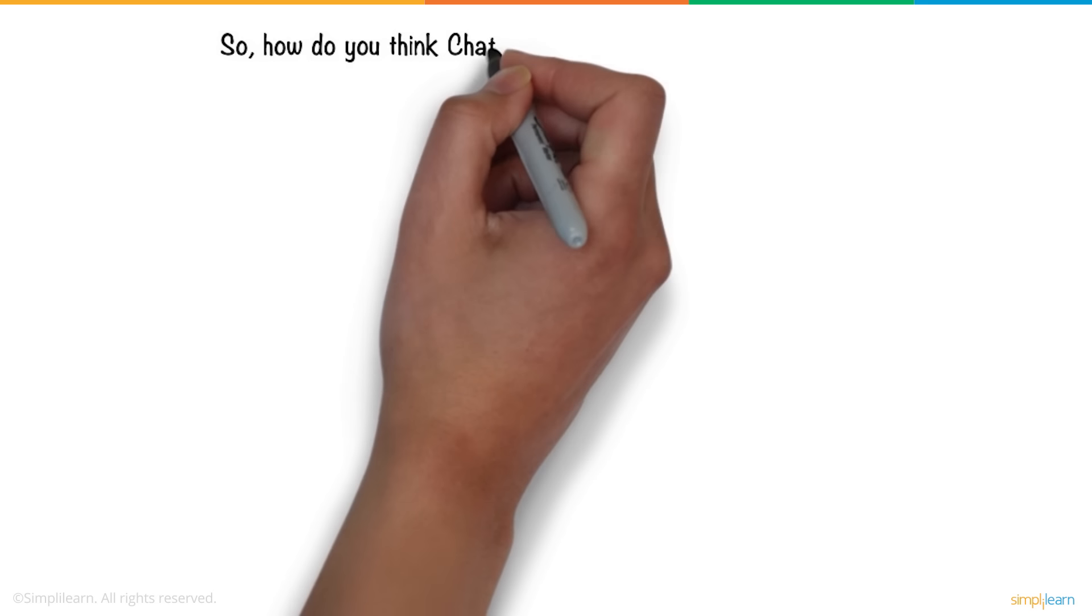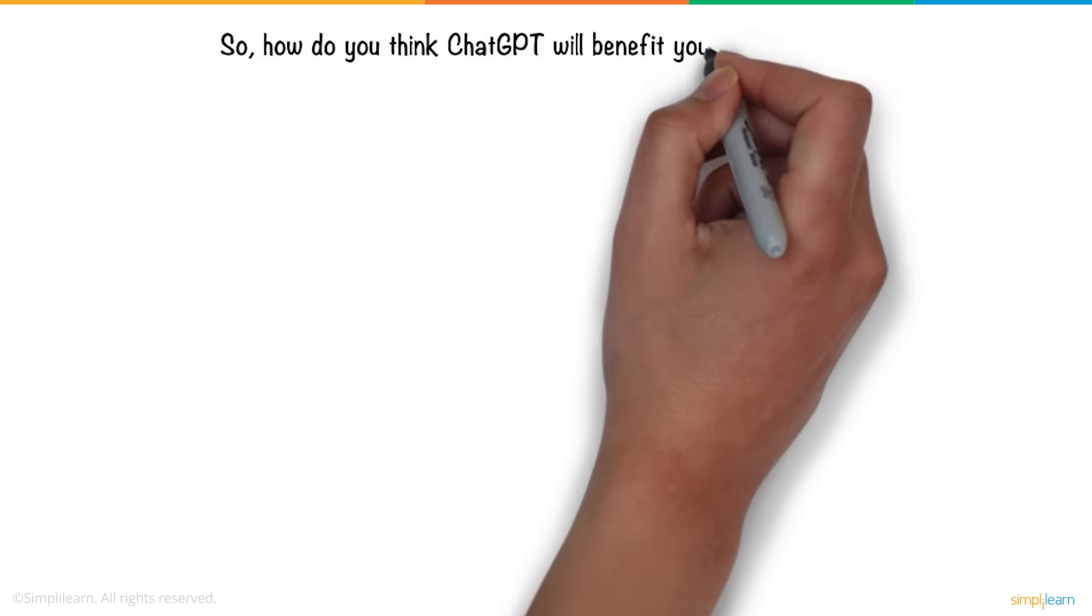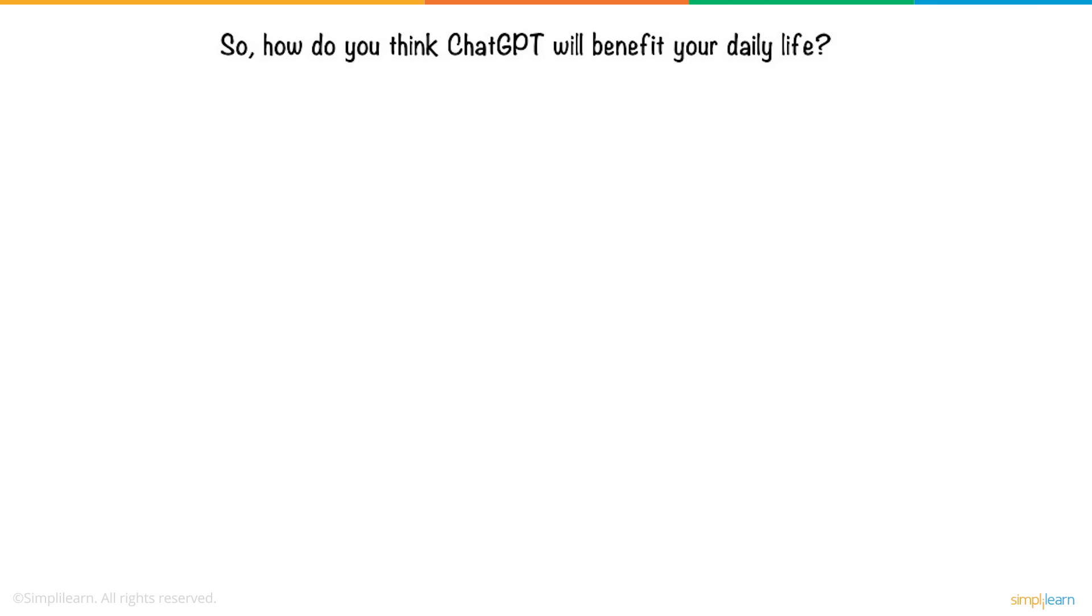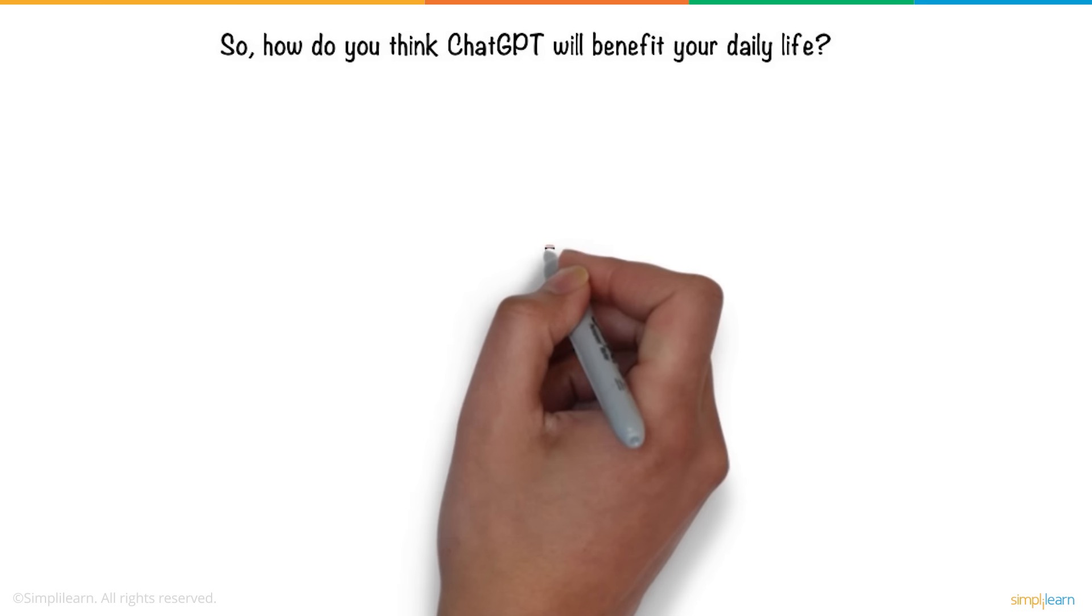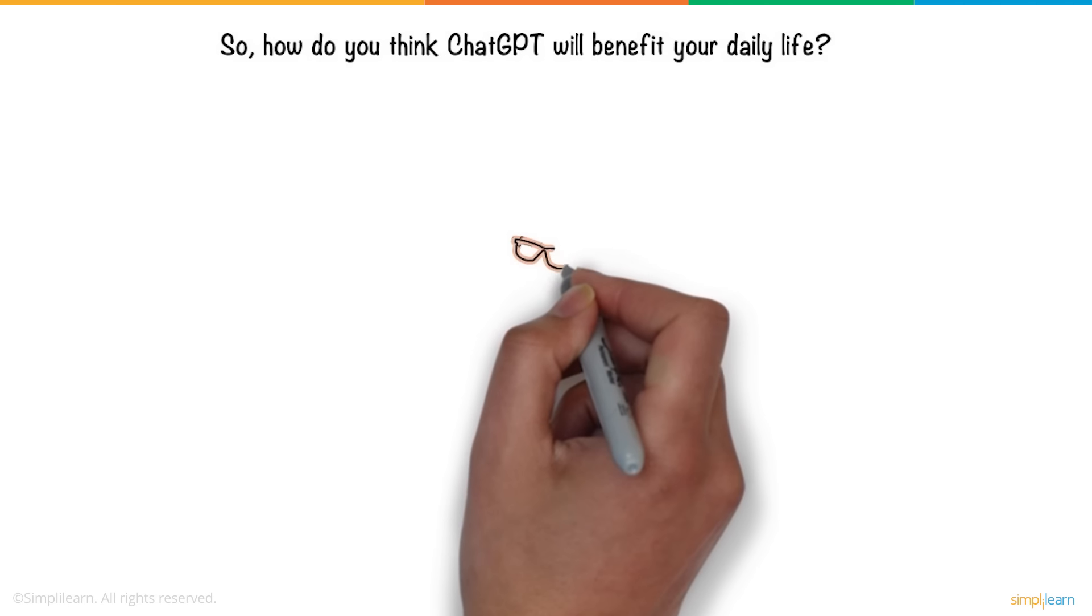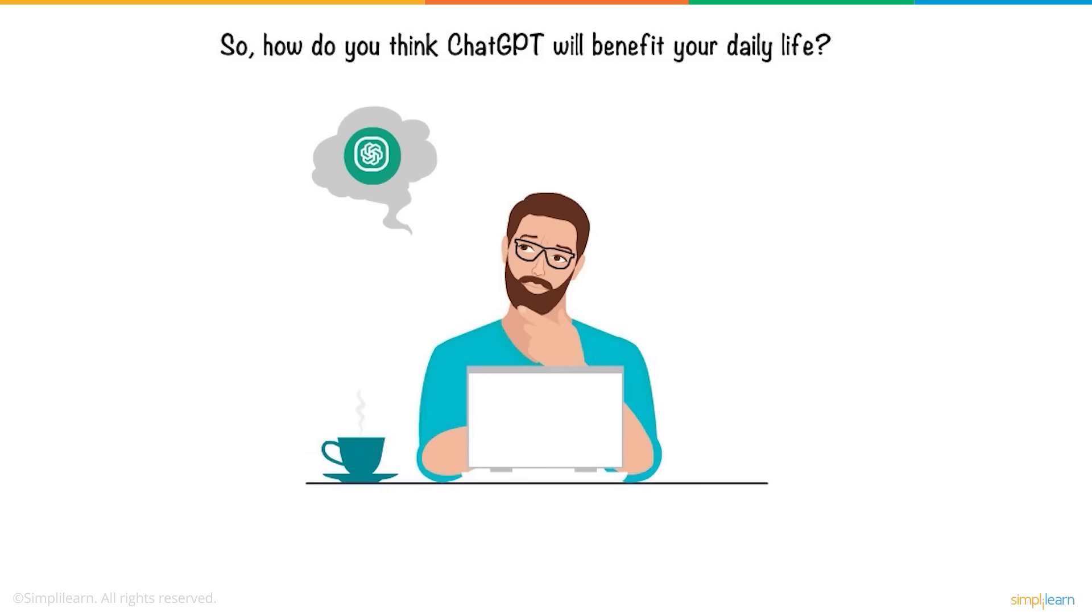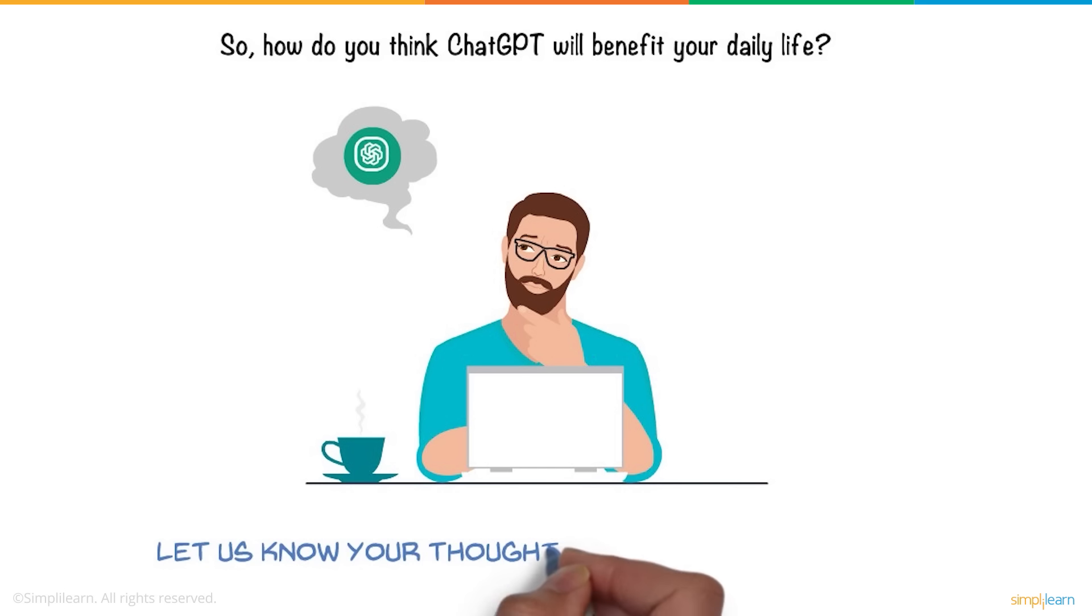So, how do you think ChatGPT will benefit your daily life? Are you looking forward to using the bot regularly for work or personal life? Let us know your thoughts in the comments below.